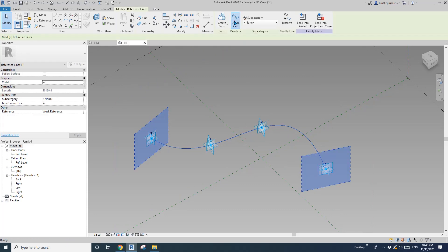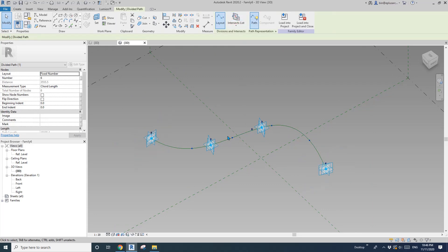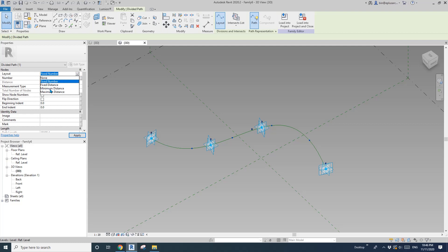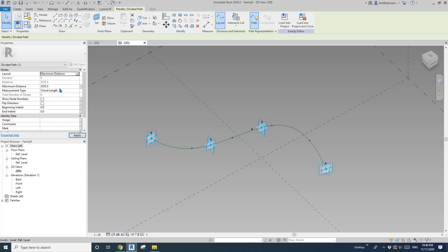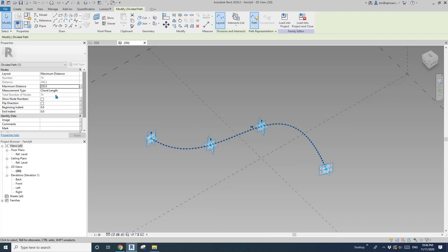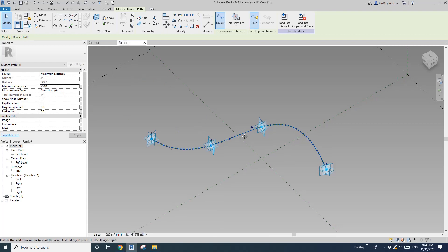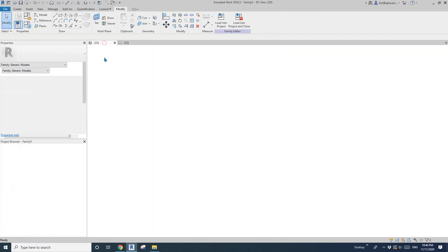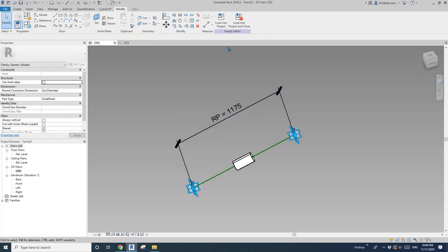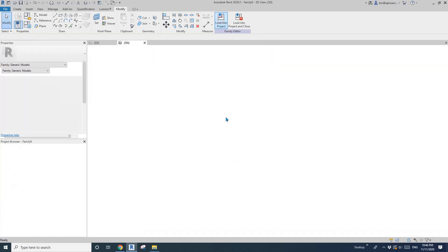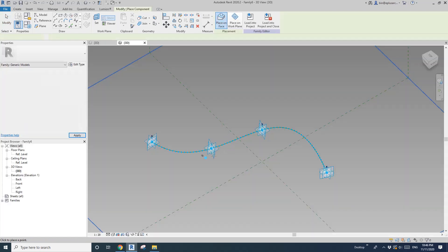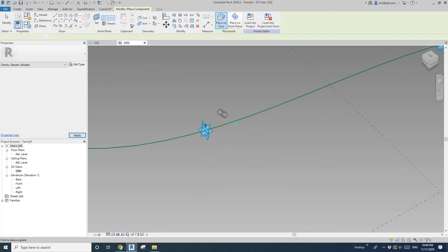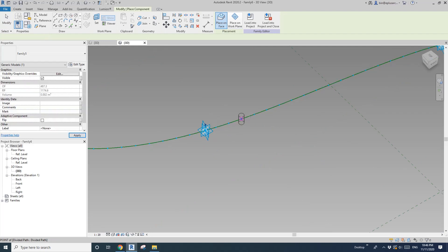And then click on this spline and divide path. And then here is the fixed number. Change that to maximum distance, and I guess I'll have 250. Okay, so now go back to this family, load this into here, place it here.